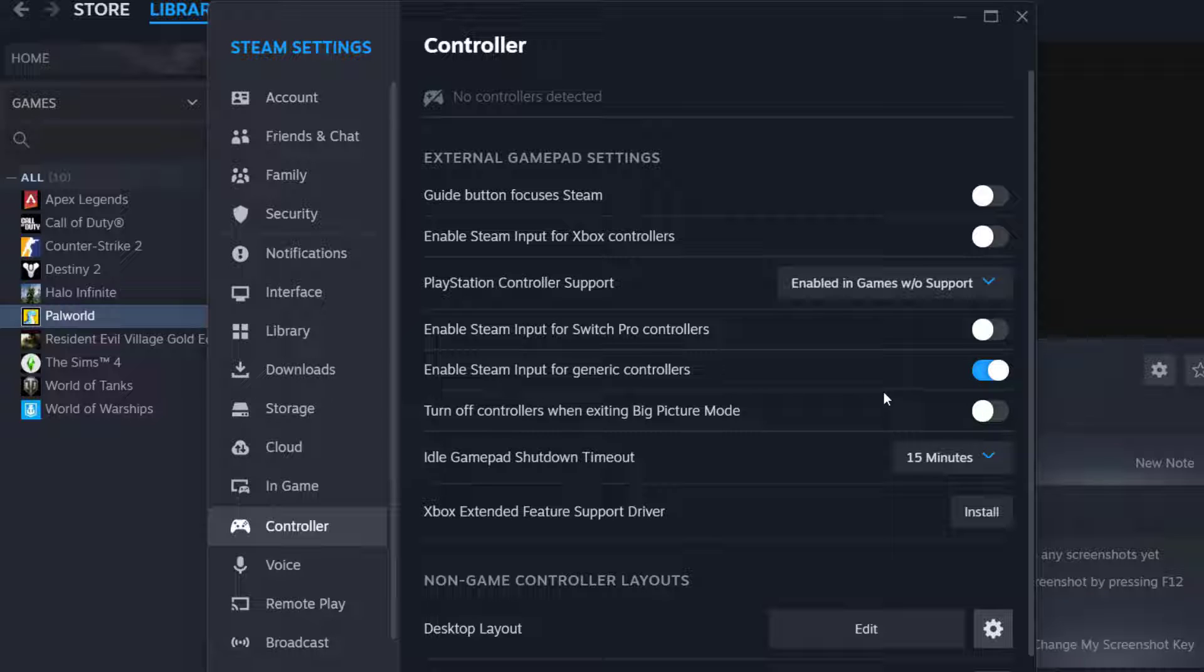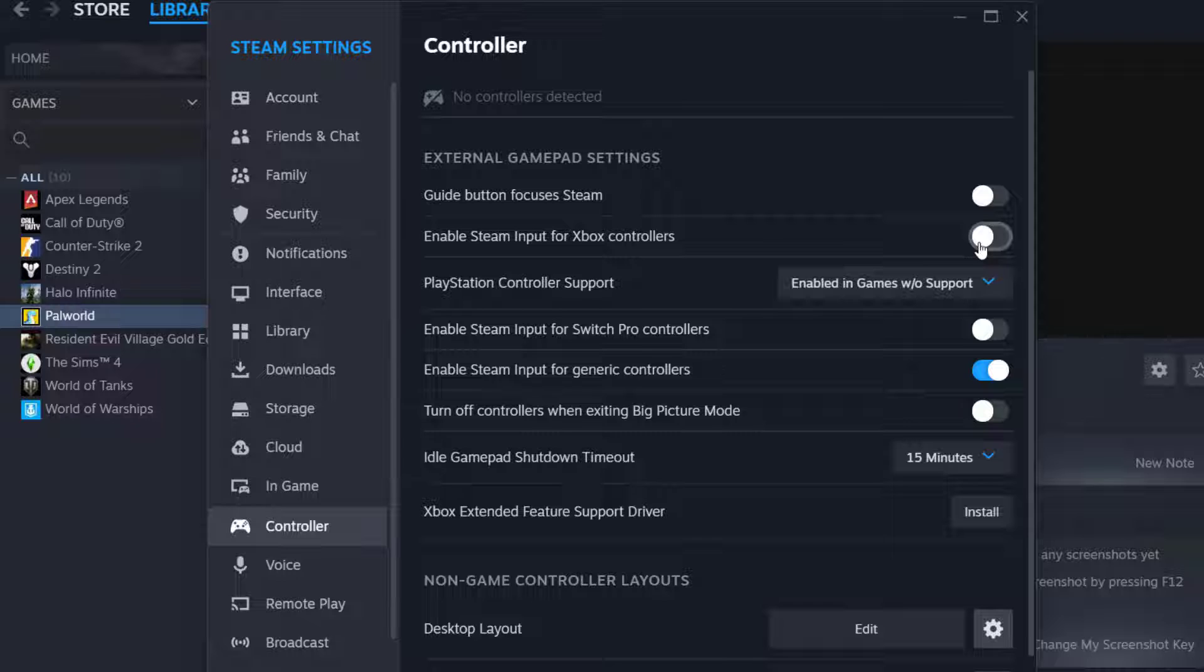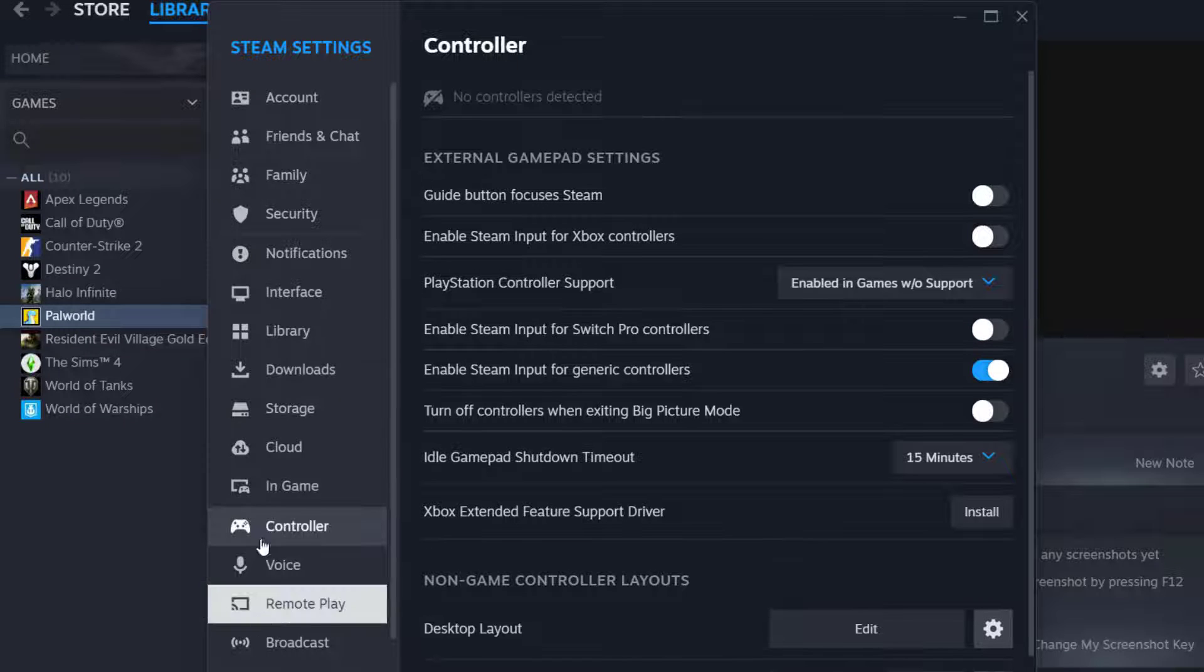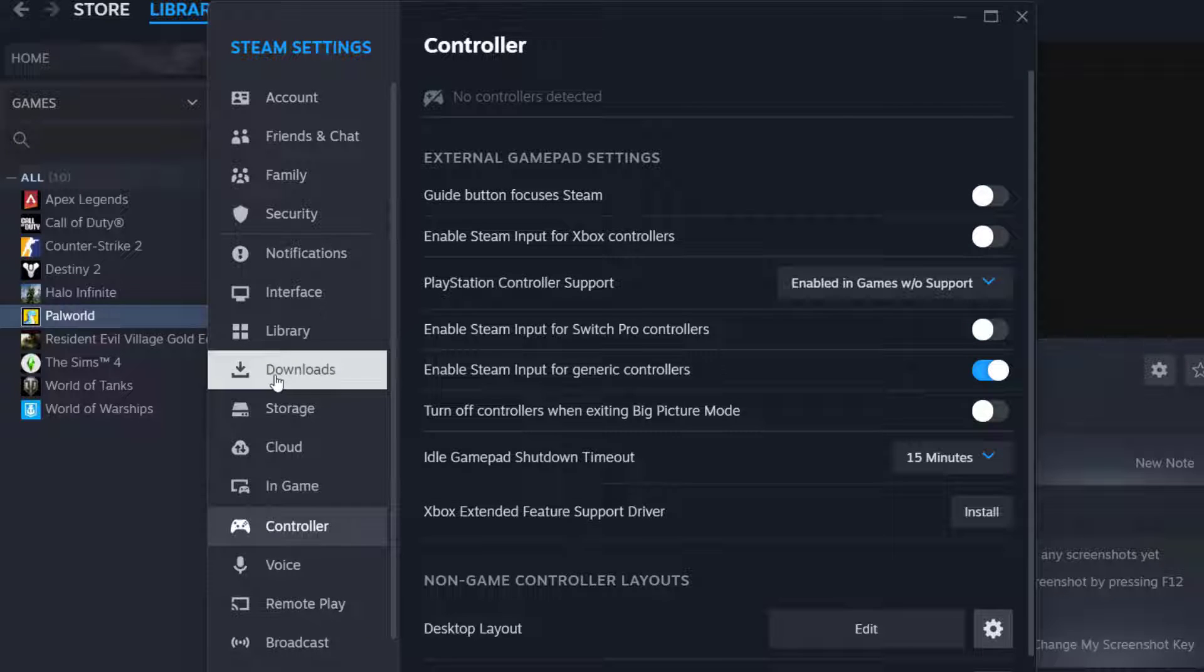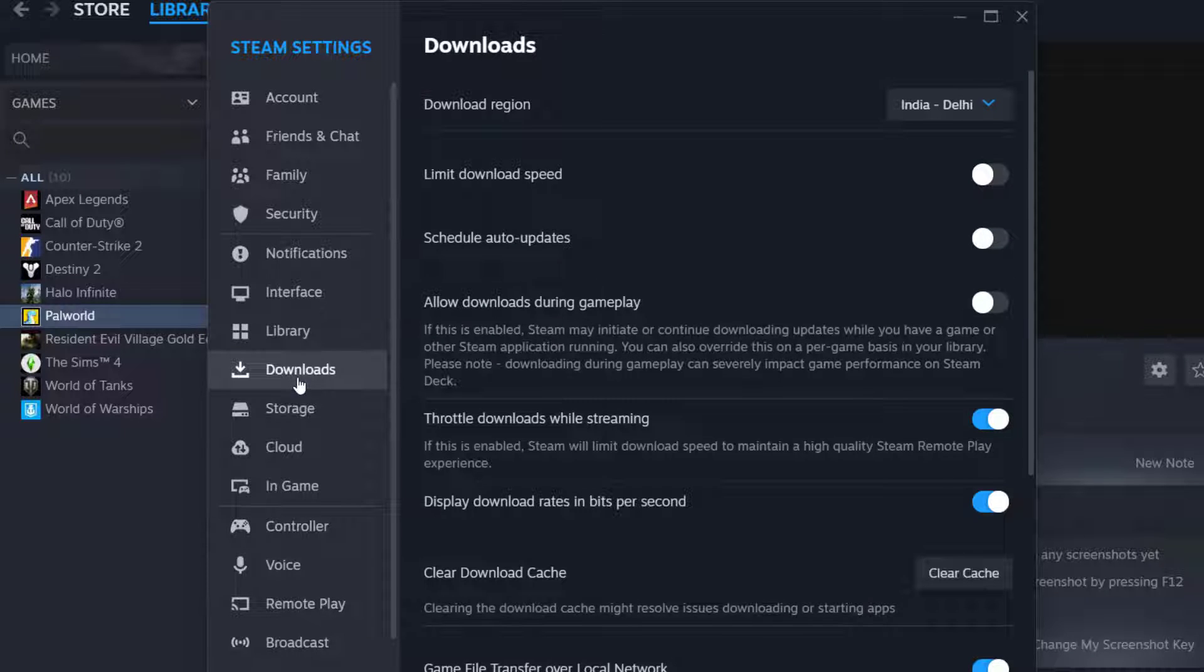Once done, now if you are using Xbox controller turn it on and if you are not using Xbox controller make sure you turn it off. Once it is done in this left pane click on the download option and here you will find the option of clear cache.